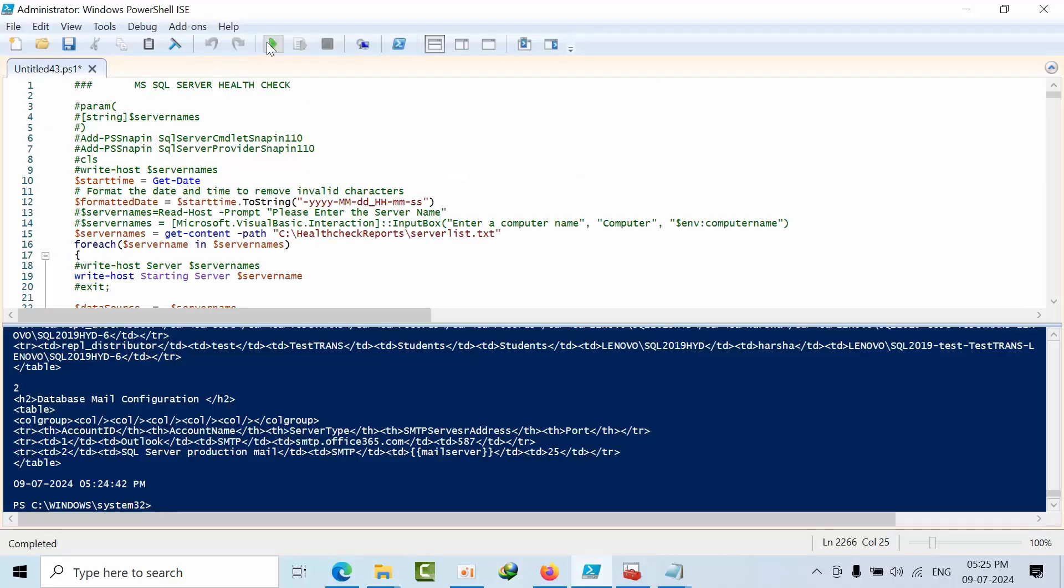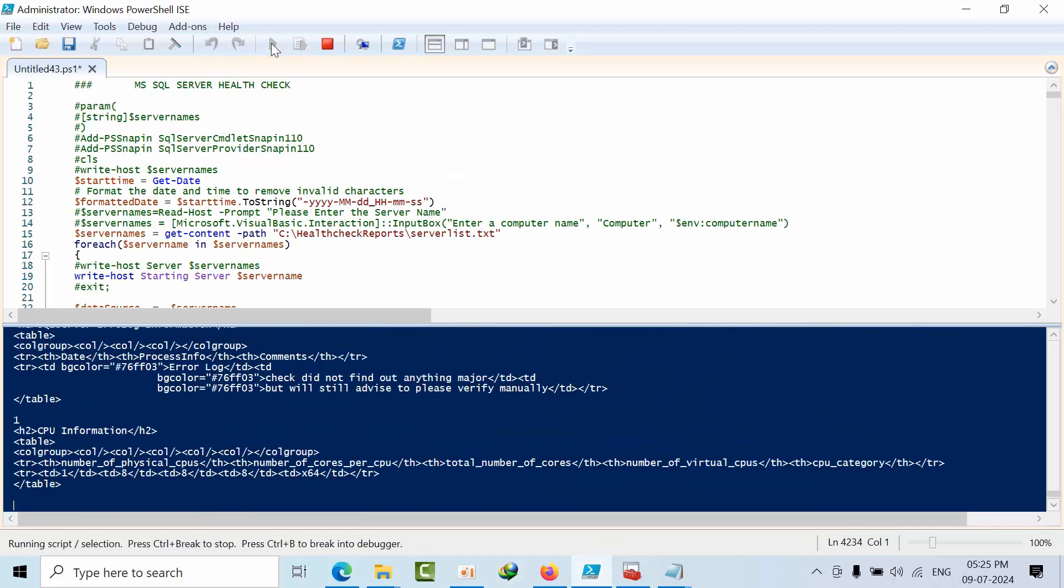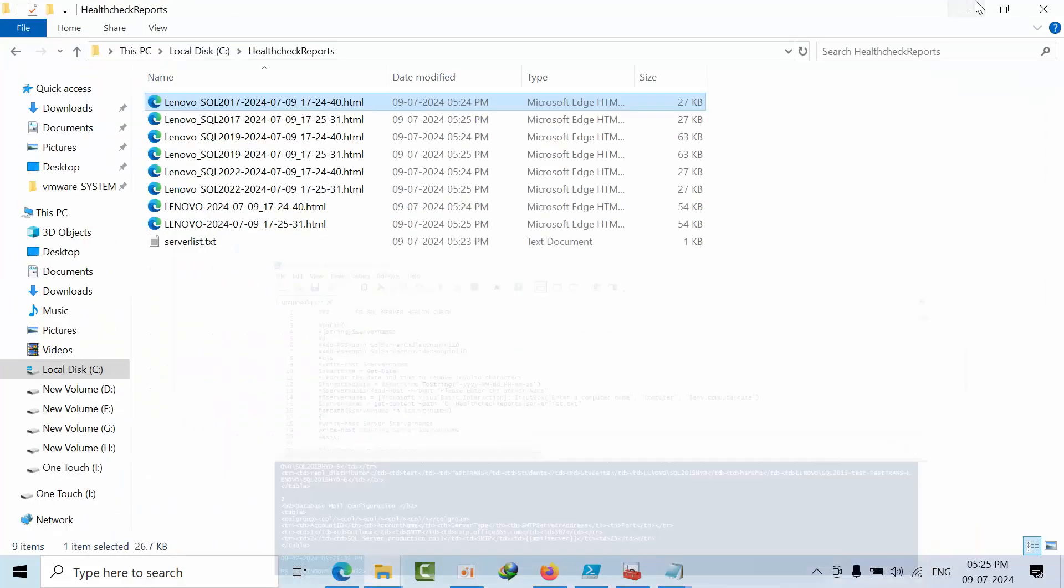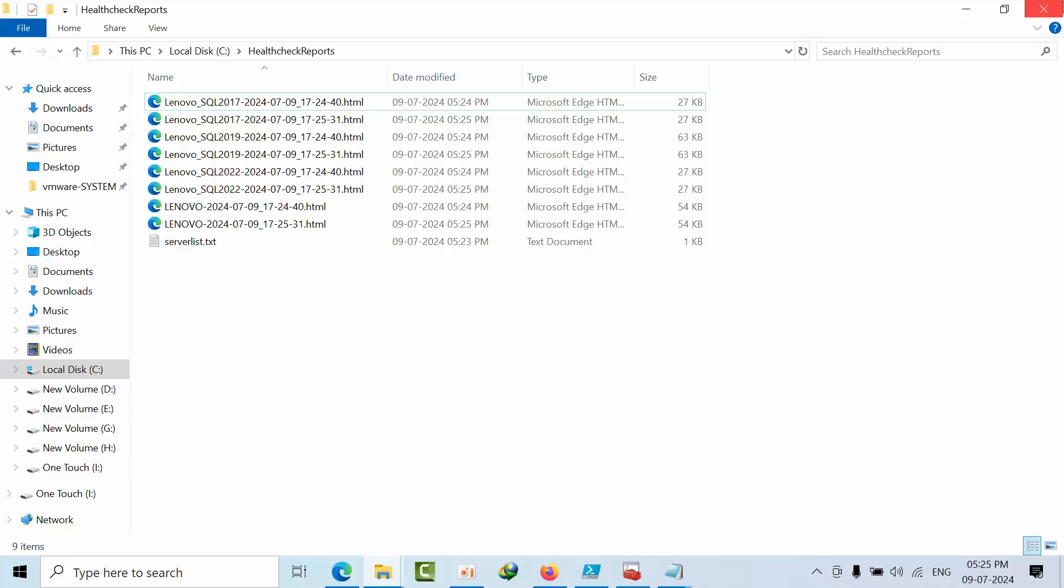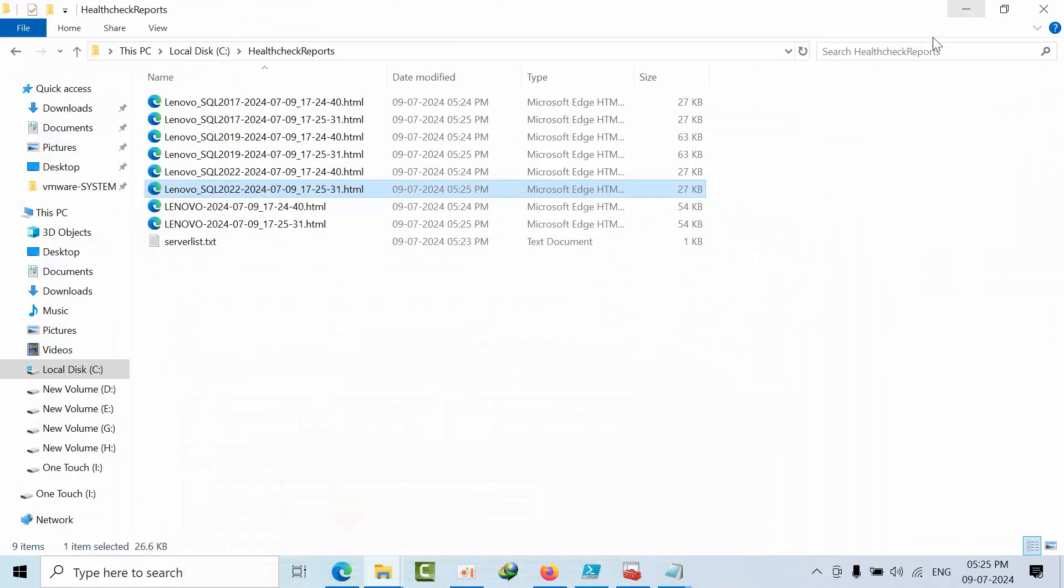If I click again, the file is there. We will get another timestamp as well. So this is how you can run health check for multiple servers along with timestamp. I hope you like my initiative. Thank you, bye.